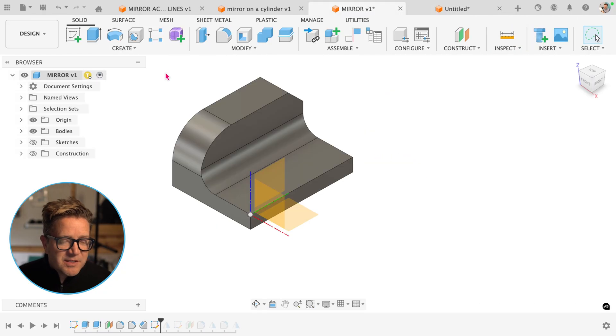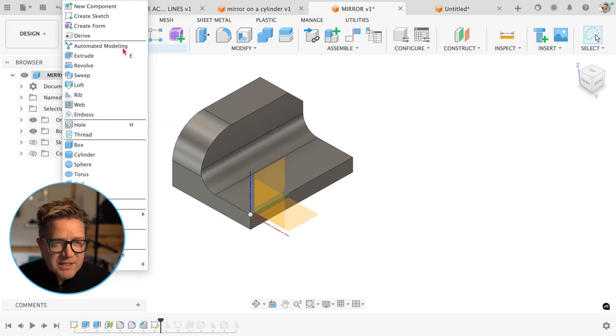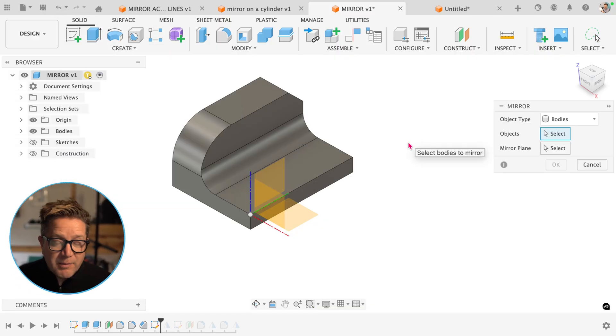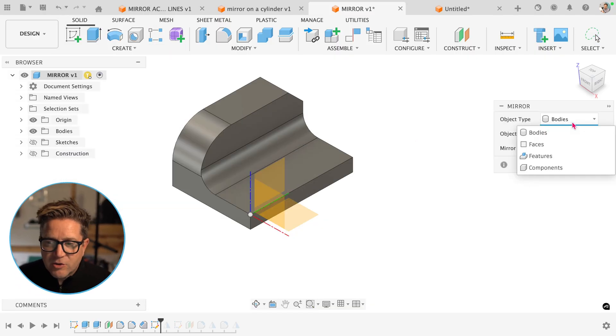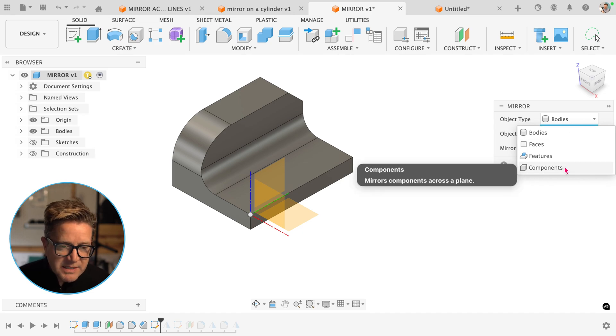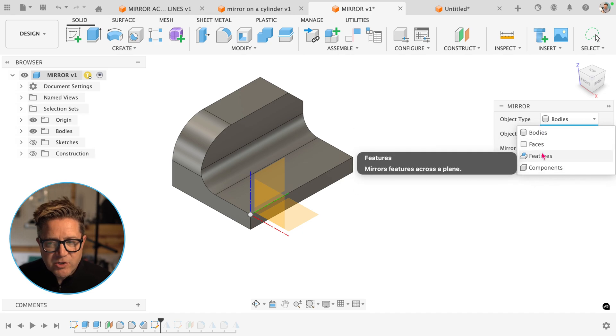Back to the solids. One thing that you might be struggling with is confusing the different type of mirror in the solid model. I'm in mirror and there's a few options here. We're going to ignore components for now because I'm not talking about an assembly just yet, but we're talking about bodies, faces, features.